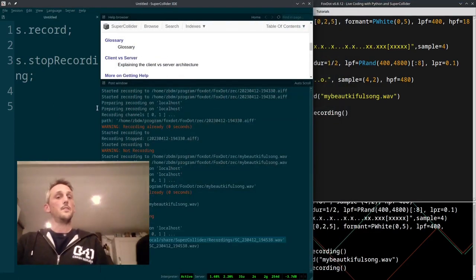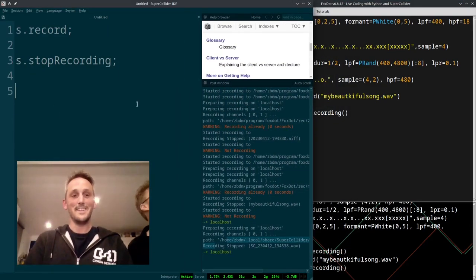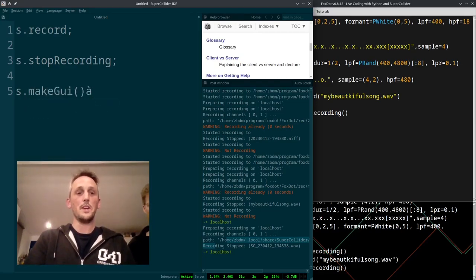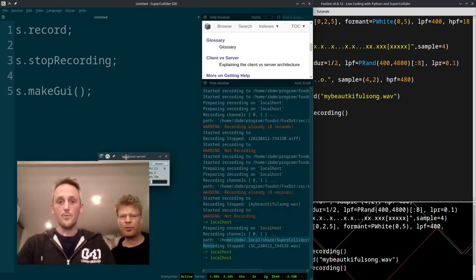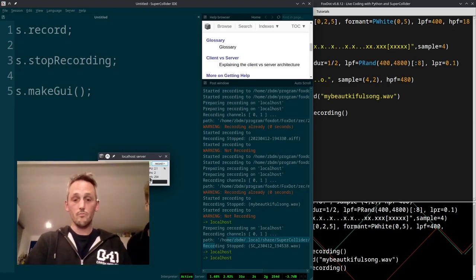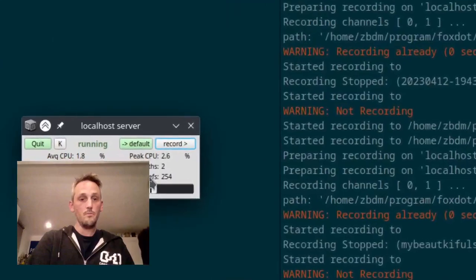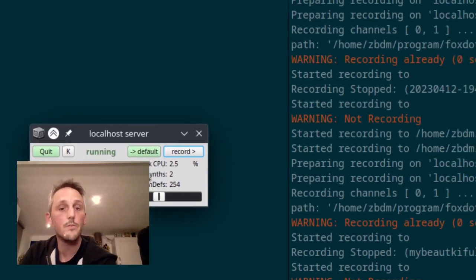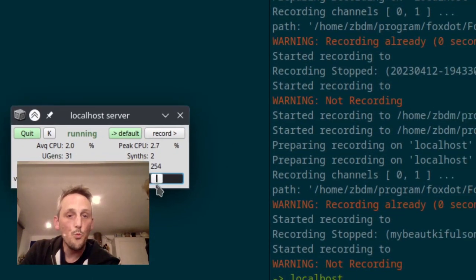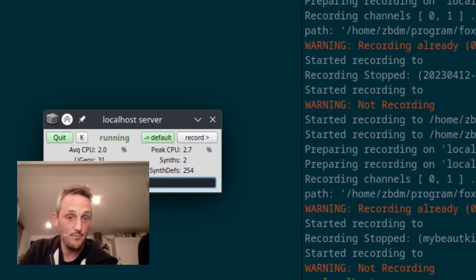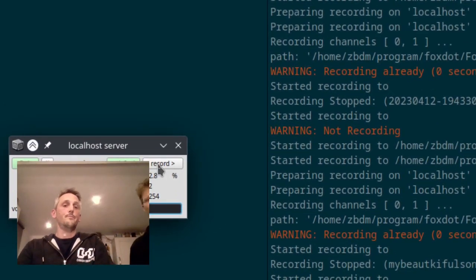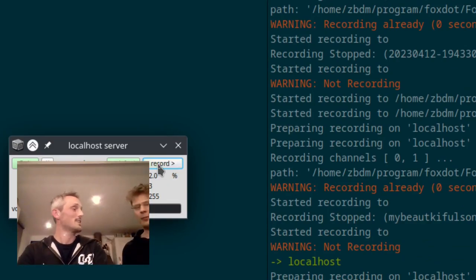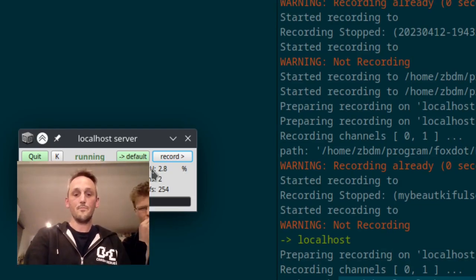Yeah, with the GUI. So make GUI. And then you've got the fancy little GUI coming up. So this thing is really handy. Because you can see the CPU usage. You can see what synths are being played, how many synths are being played. You can control the volume. You can mute. And you can, which is the subject of this, record. You can record, stop, and even stop recording. Nice.